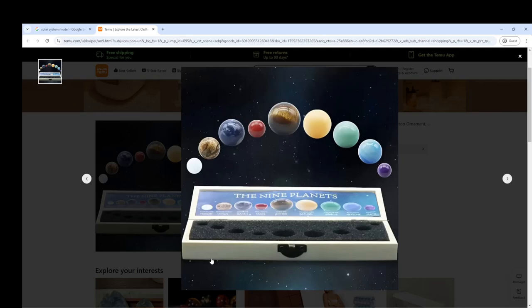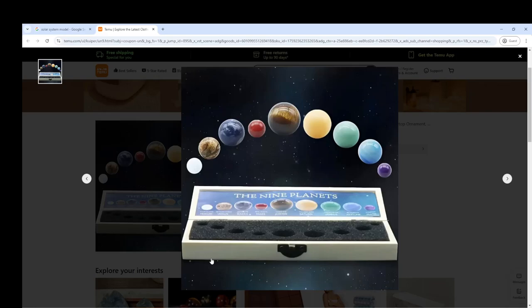Now what we're going to do in this session is we're going to create an array of planets. We're going to actually represent, model, using a list in Java, the planets of the solar system and of course, Sol, the star that is at the center, which is the sun.